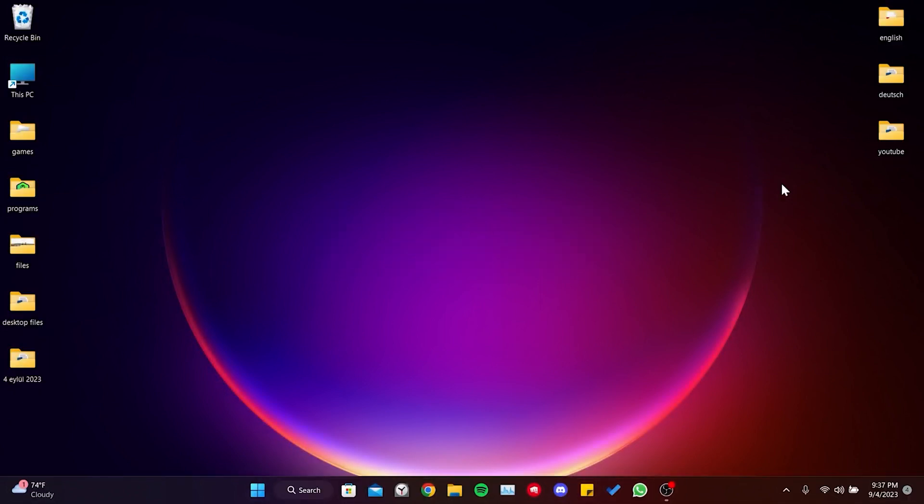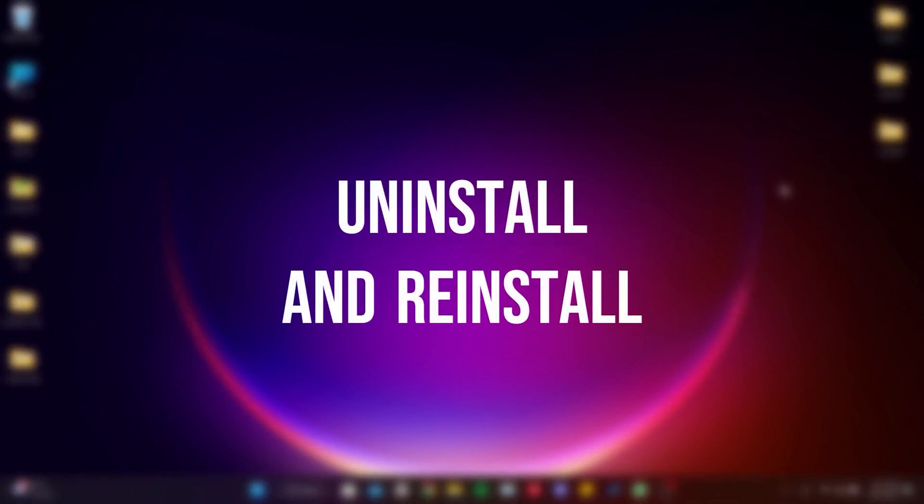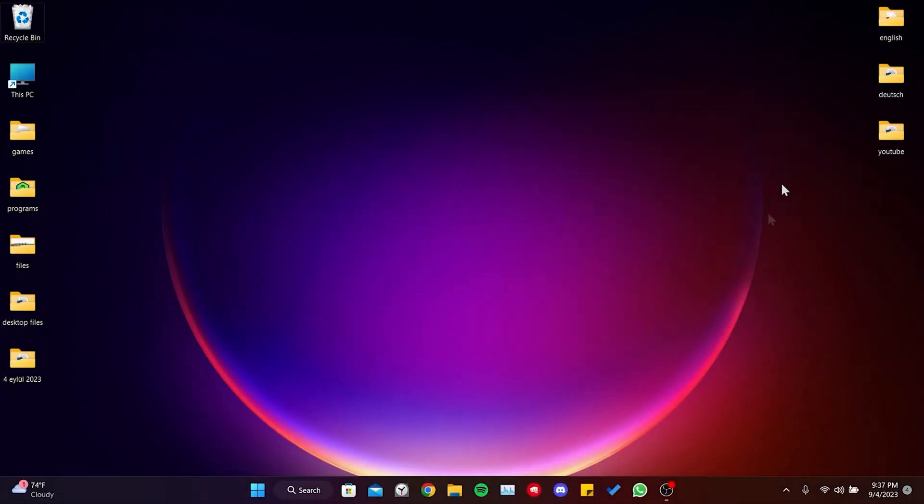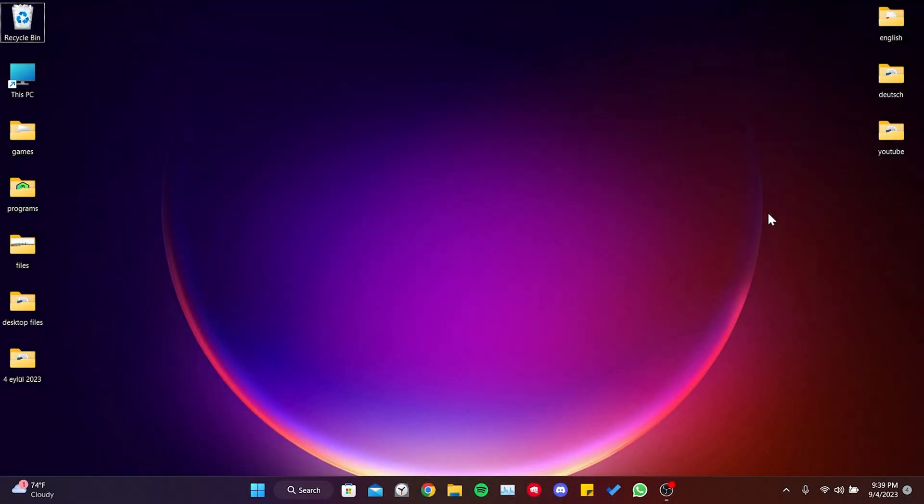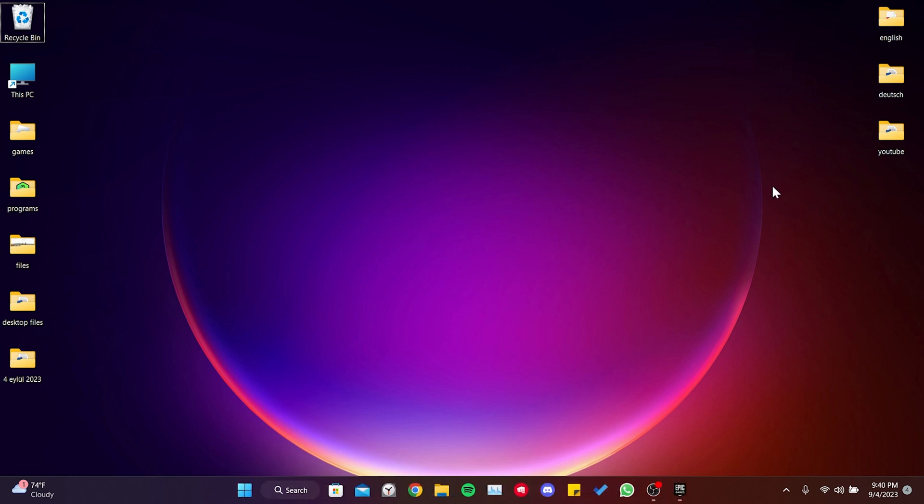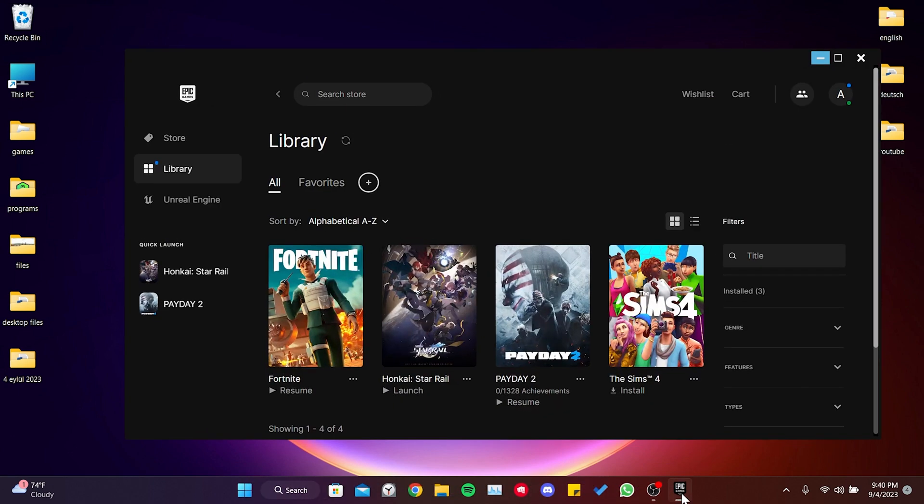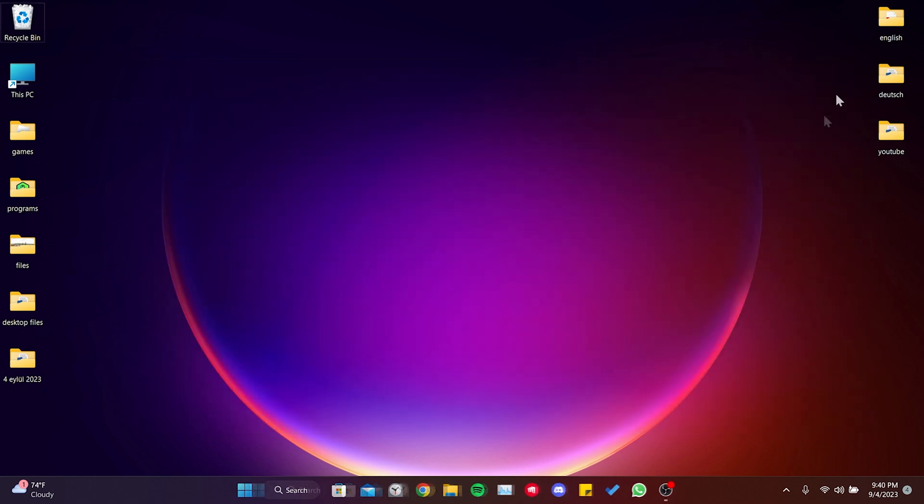The second solution is to uninstall Star Rail and reinstall it. It's possible to resolve such problems with a simple uninstall and reinstall process. If the first solution didn't work for you, you can try this solution.